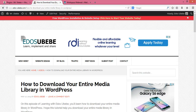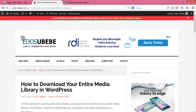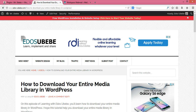Hey guys, welcome to edosbaby.com and thank you for watching. In today's video, you will learn how to download your entire media library in WordPress.